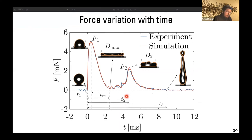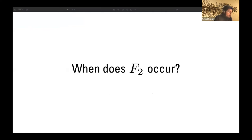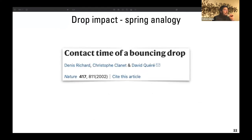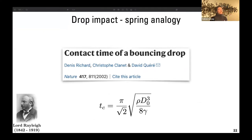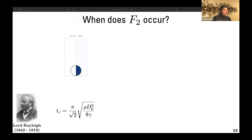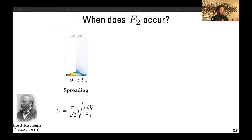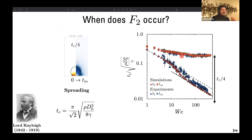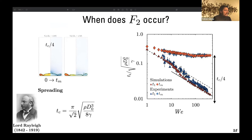What sets time t₂ — when does F₂ occur? We can think about drop impact as analogous to a spring-mass system, as nicely explained in the paper by Quéré and collaborators on the contact time of a bouncing drop. They claim the time period of drop impact should scale with the capillary oscillation frequency, which is the inertio-capillary time scale. Looking at the spreading phase from zero to t_m, we notice that t_m scales with the inertio-capillary time scale.